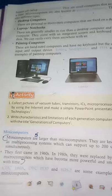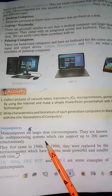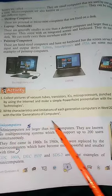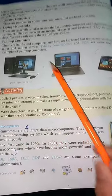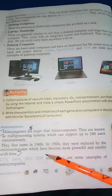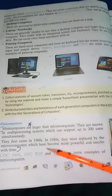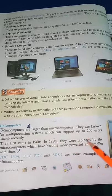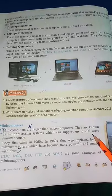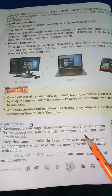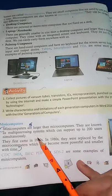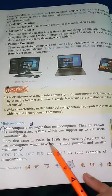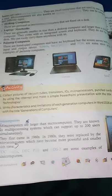Next है mini computer। जो mini computer रहते थे वो micro computer के according थोड़े size में बड़े रहते थे। इनको multiprocessing system भी कहा जाता था और 200 users at a time इसे use कर सकते थे। सबसे पहला mini computer 1960 में आया था, जो micro computer की जगह replace किया गया था।